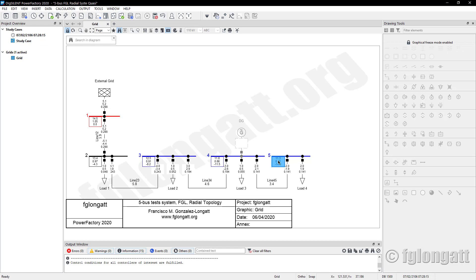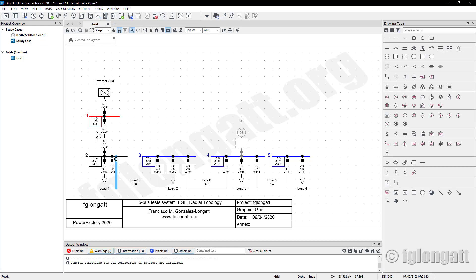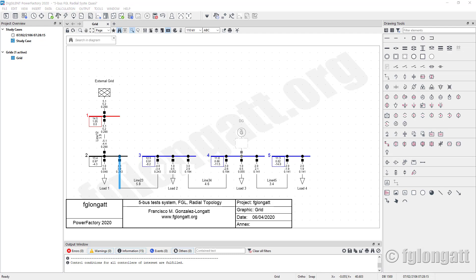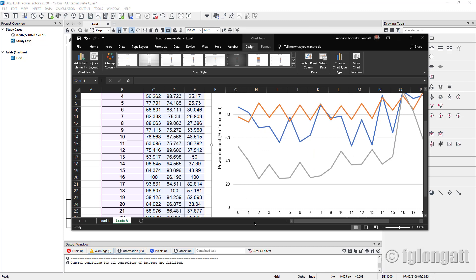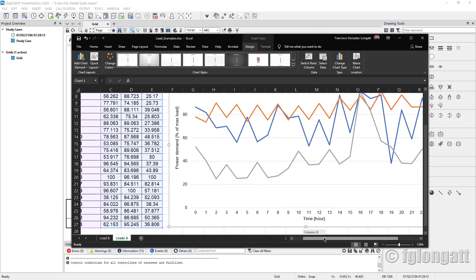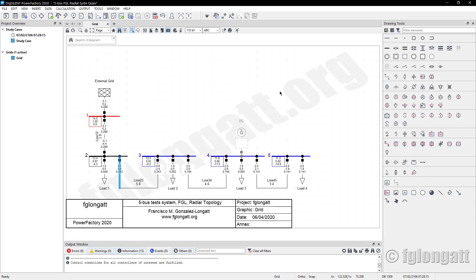What I want to do now is run the quasi-dynamic simulation to see the performance of this distribution system when we consider the variability of the load following those load profiles. The first step is to create time characteristics for those loads. I will put a characteristic in load four, one in load two, and one in load one.